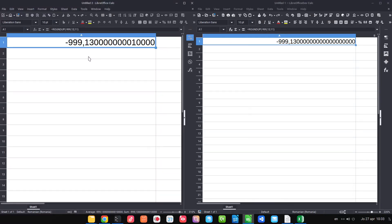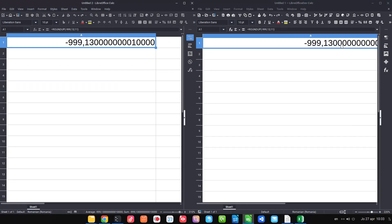A lot of improvements have also been made in formulas — about round up, round down, floor, and so on. You can try the new changes in LibreOffice 7.6. Thanks for watching and please subscribe for more videos.